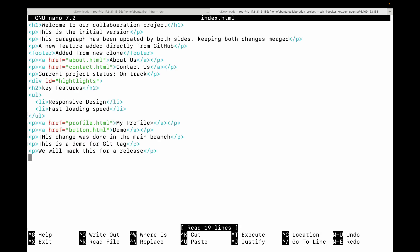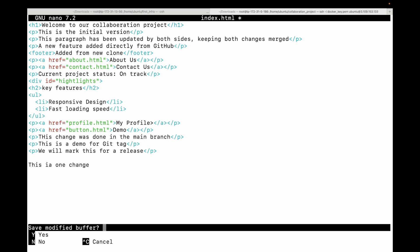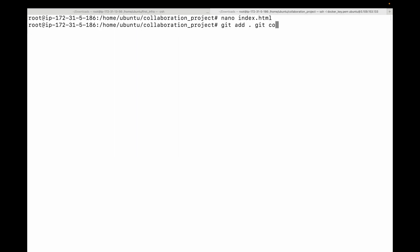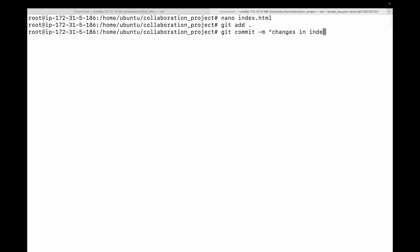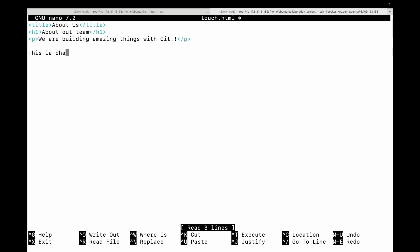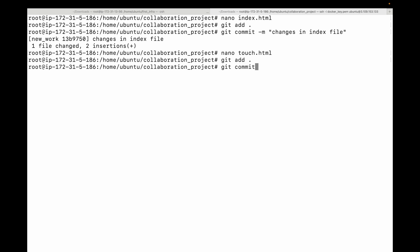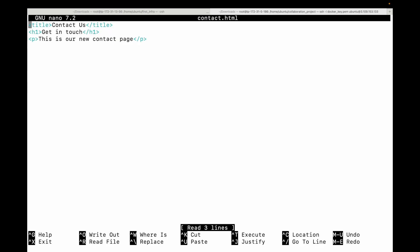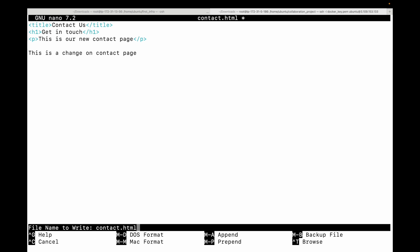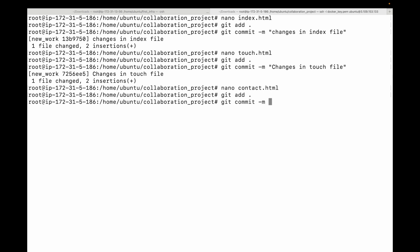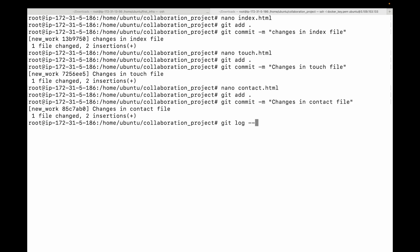Let's demonstrate. I'll make one change and commit it — 'changes in index file'. Then I'll make another change and commit it — 'changes in touch.html'. Then one more change and commit — 'changes in contact file'. So now we have three commits.